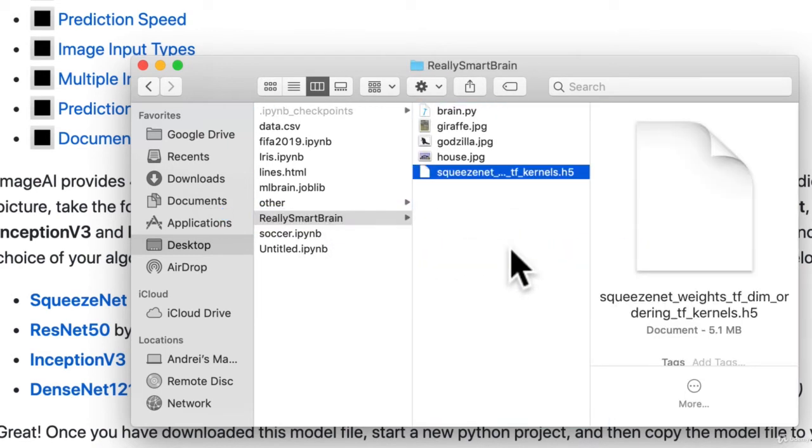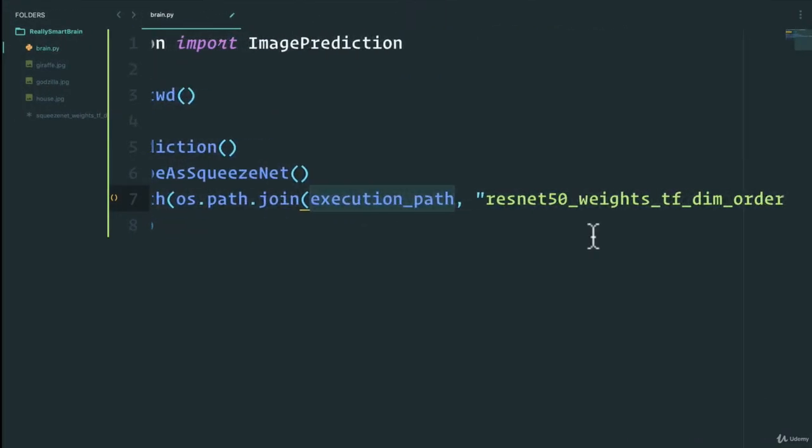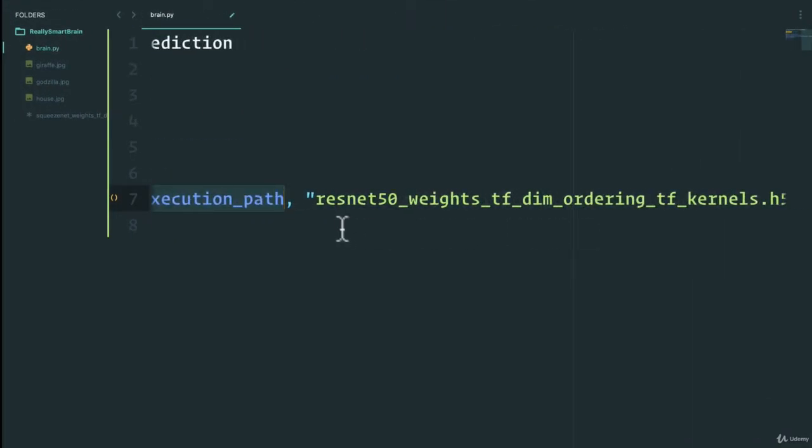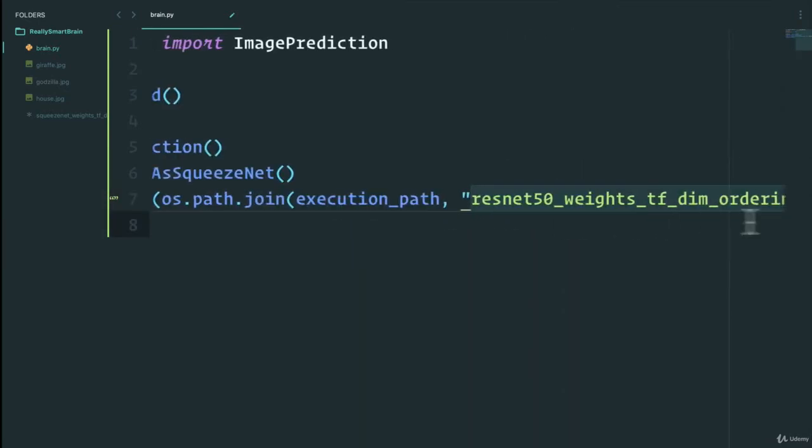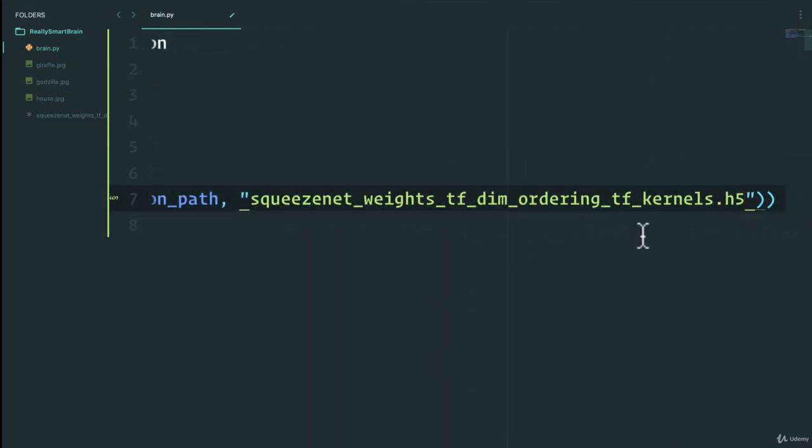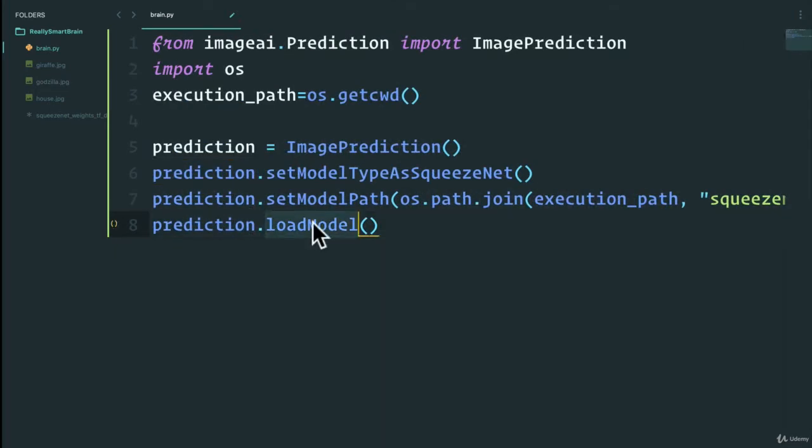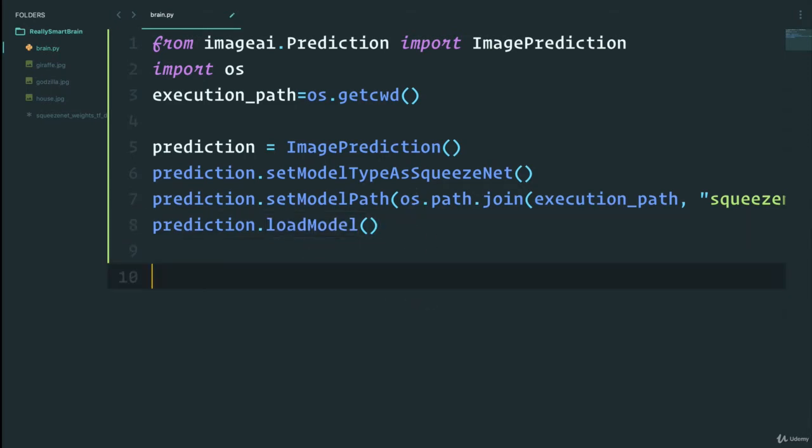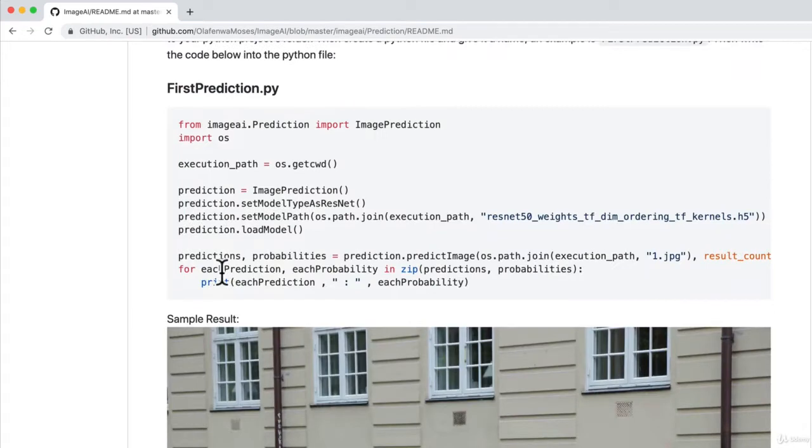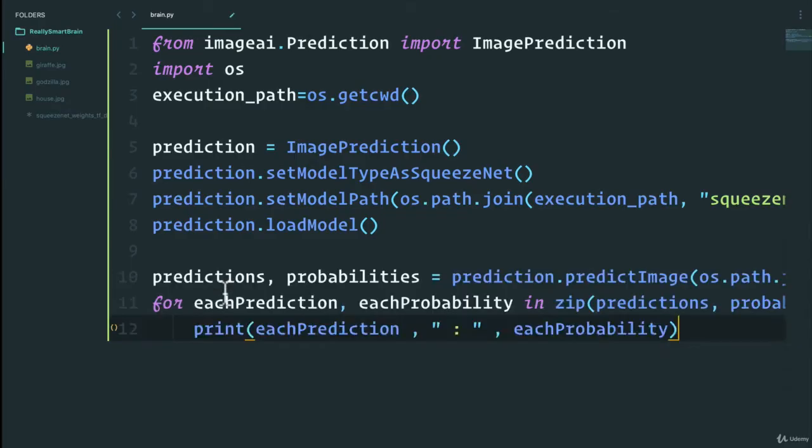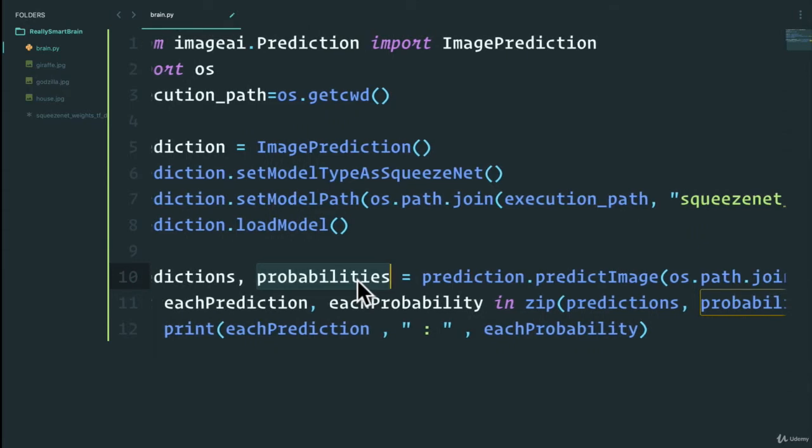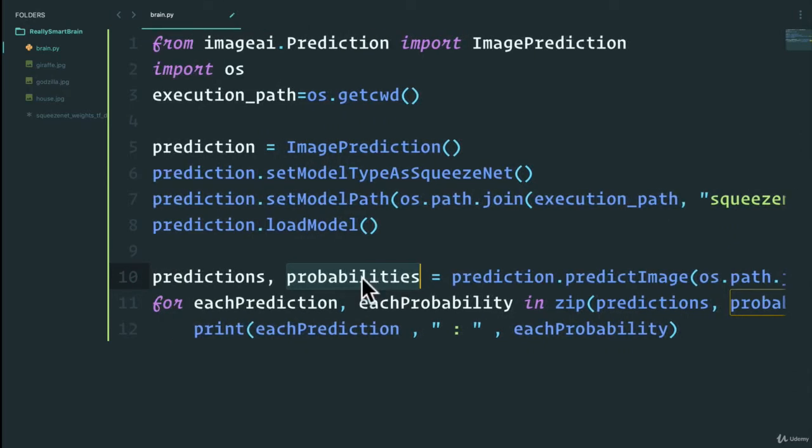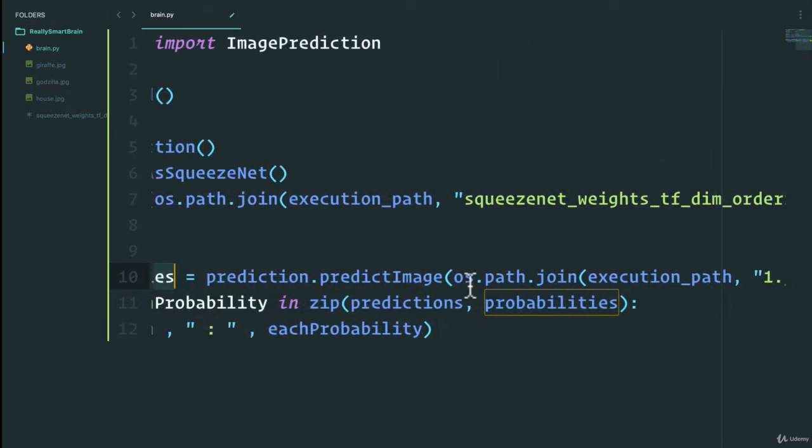This is a binary file that we can just use as our model. I'm just going to copy the file path or the name so that instead of ResNet, we'll use the SqueezeNet model. We want to load the model and then make some predictions. We have the predictions and the probabilities - that is how confident the model is in its prediction.